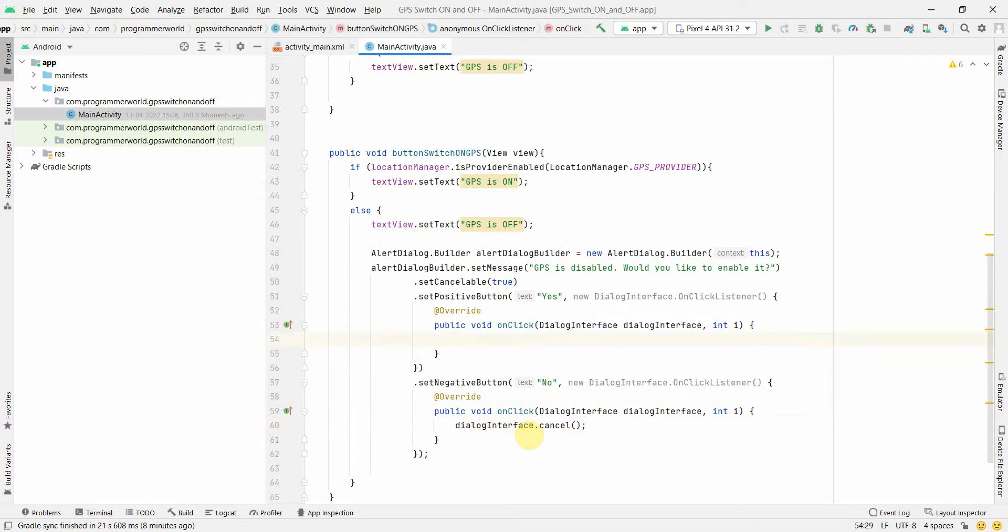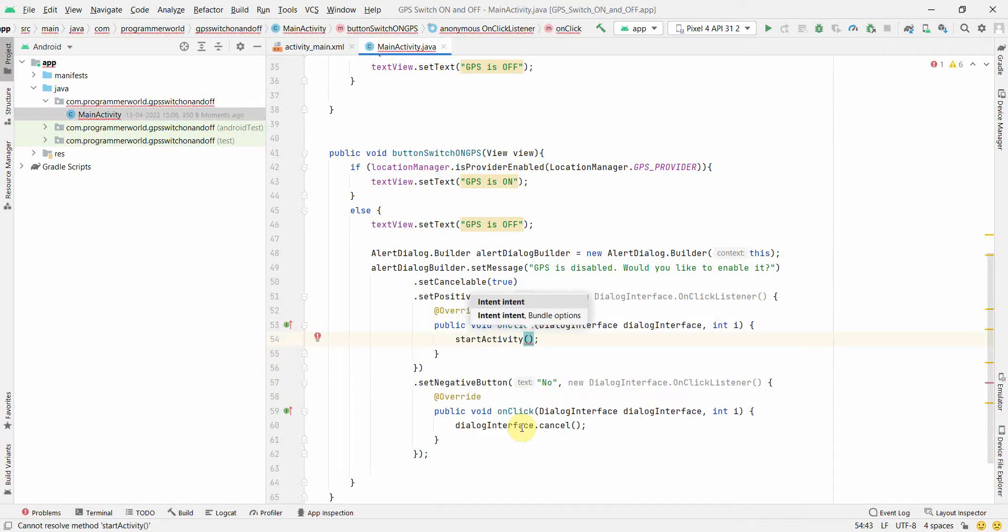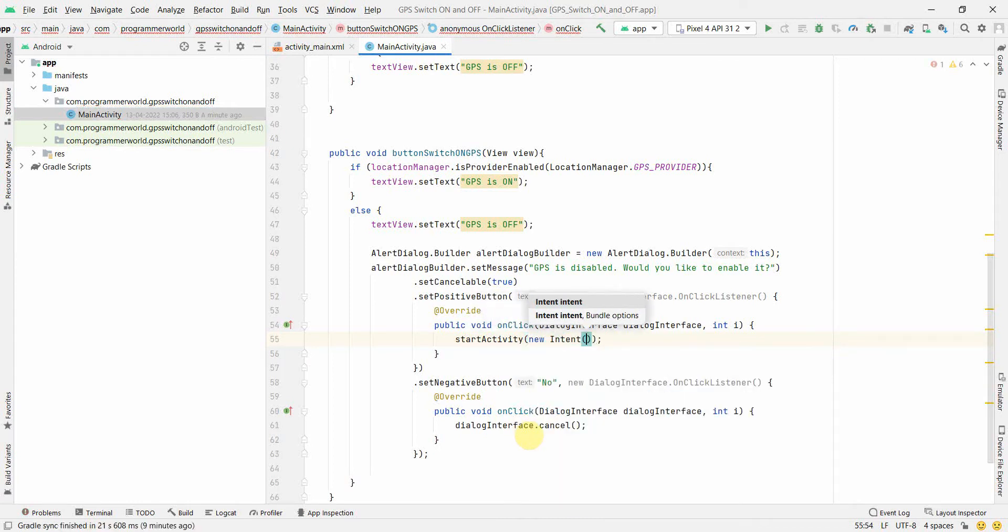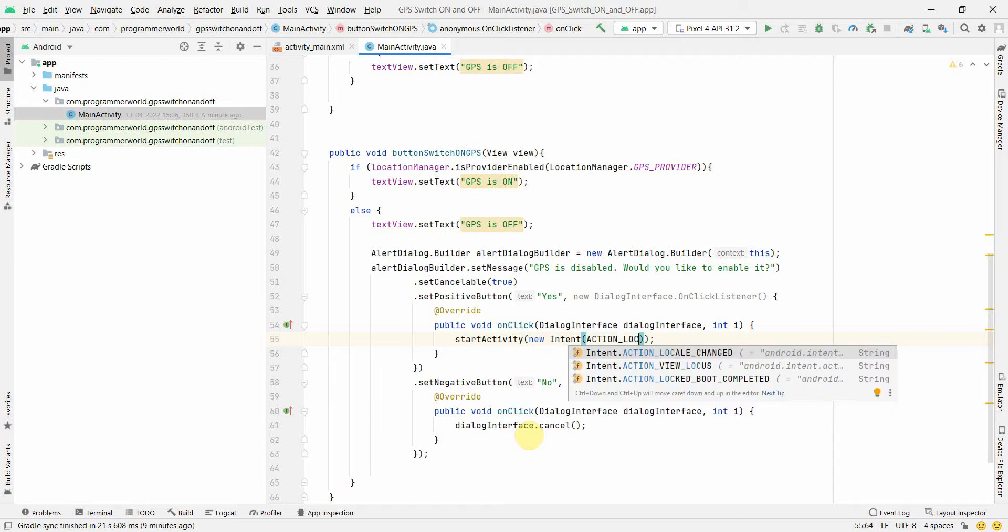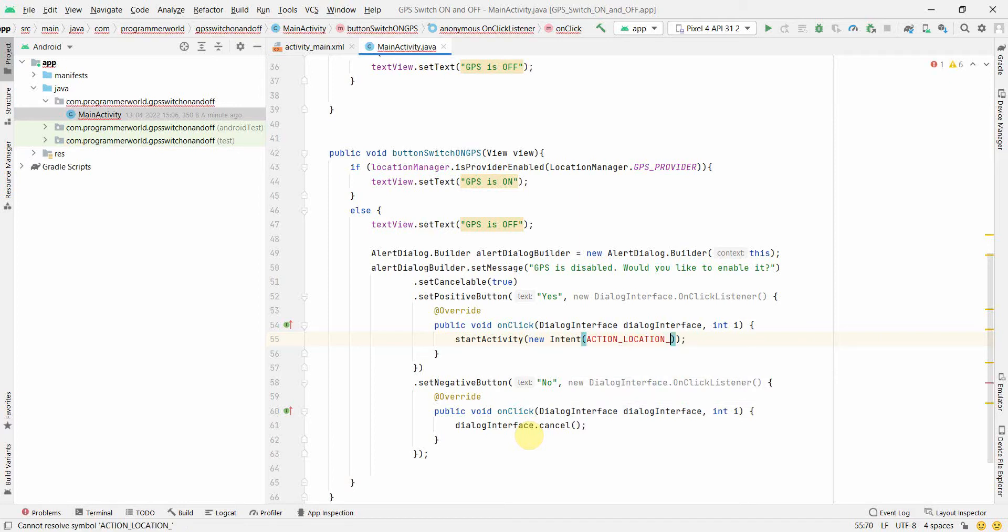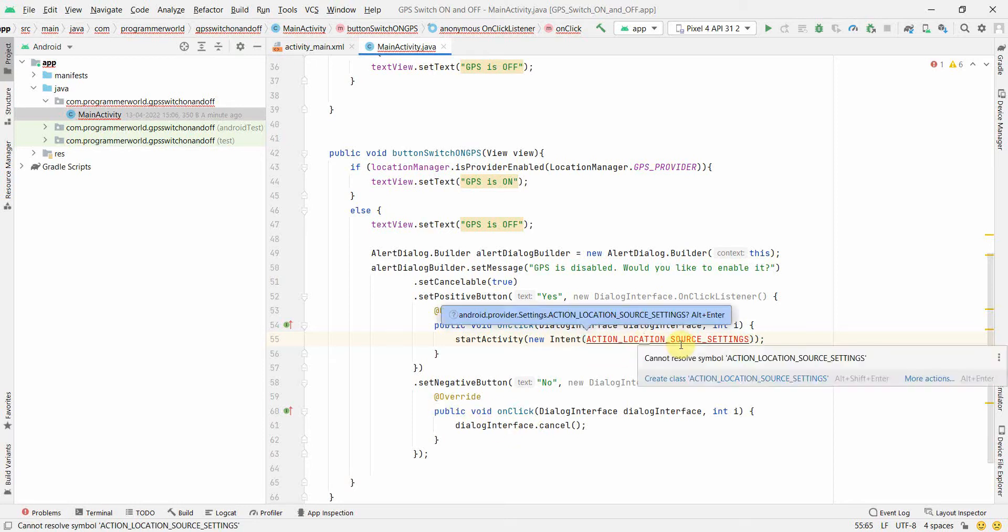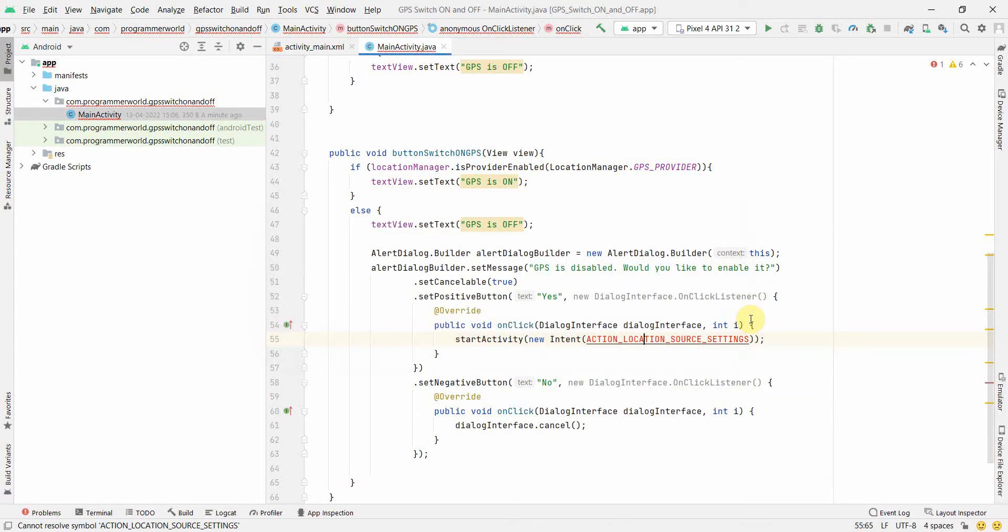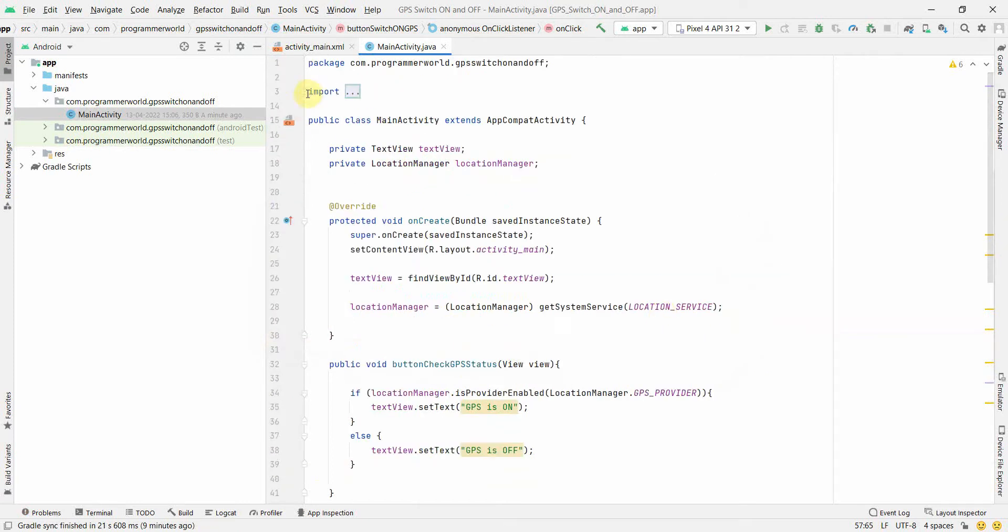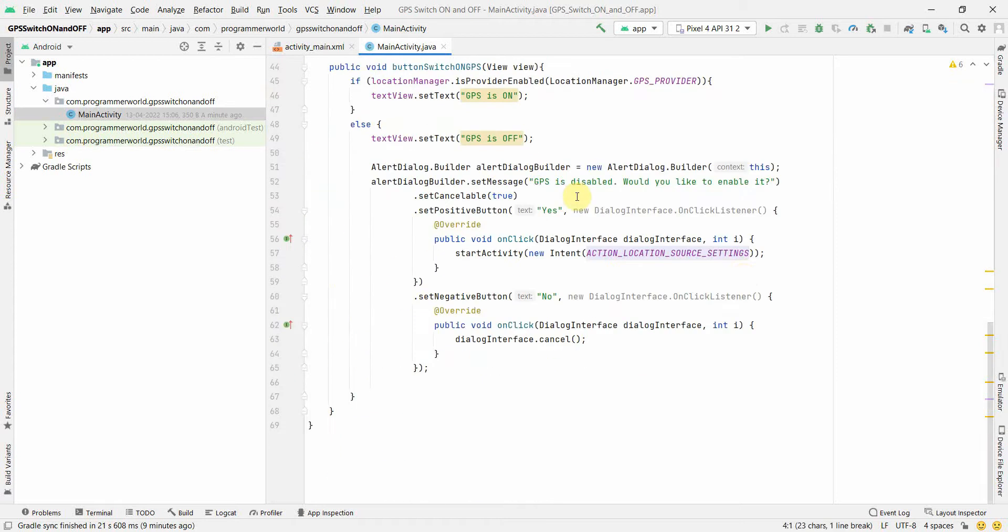However for this positive, we have to start our intent. So what we can do is we can start an activity. And in terms of intent, we can create a new intent here. And this intent will be action location source settings. Of course it's asking me to get the right name. Just press alt enter. And it will import the right class for that. If I expand this import, I think this is what is imported line number three.